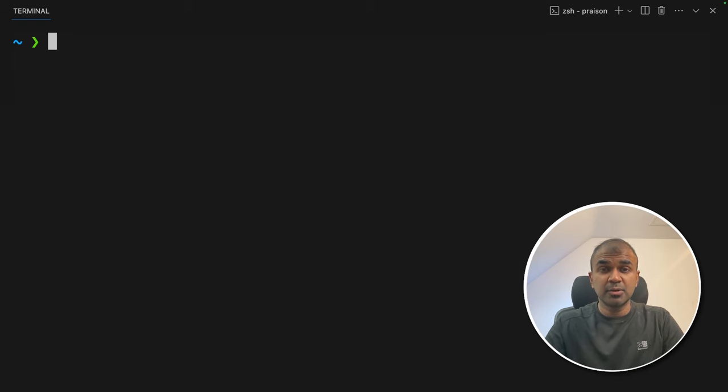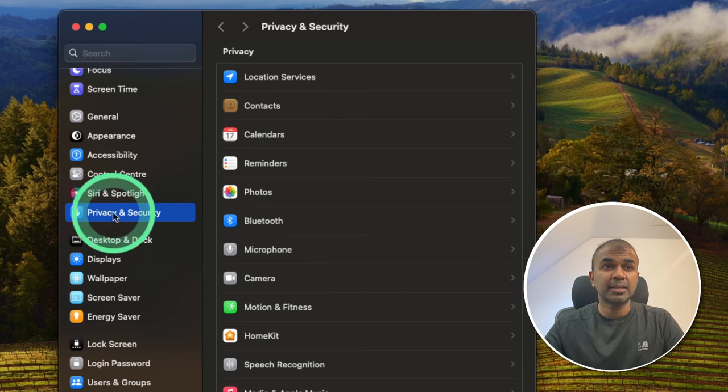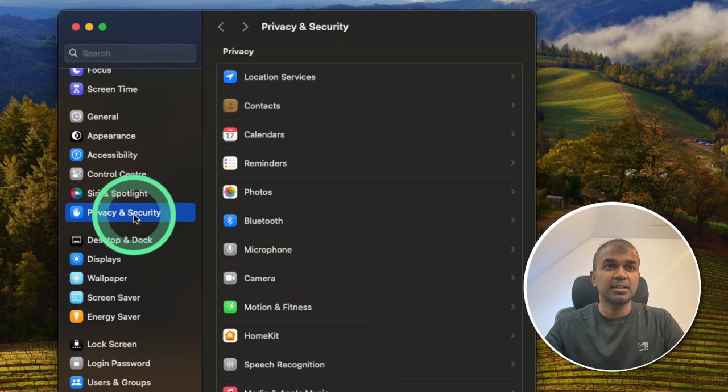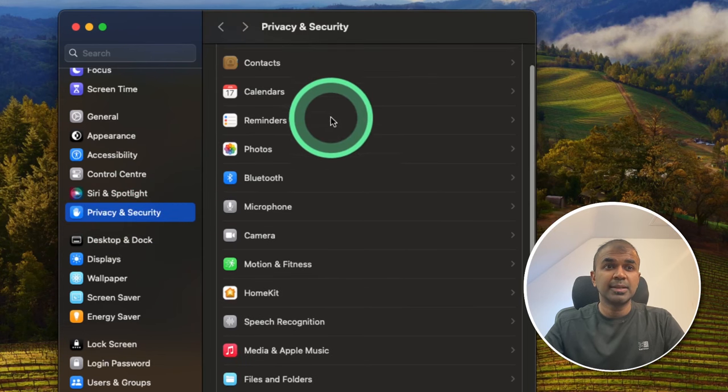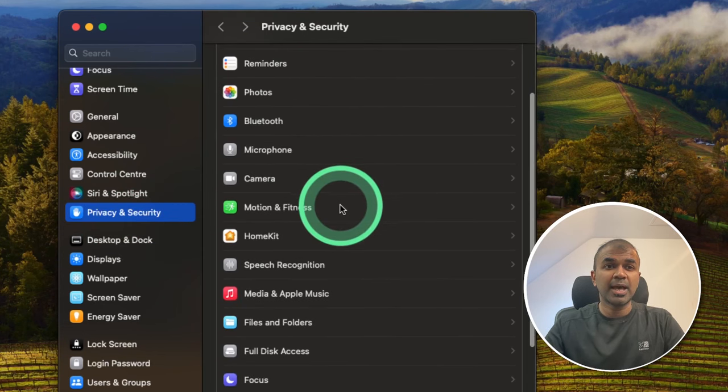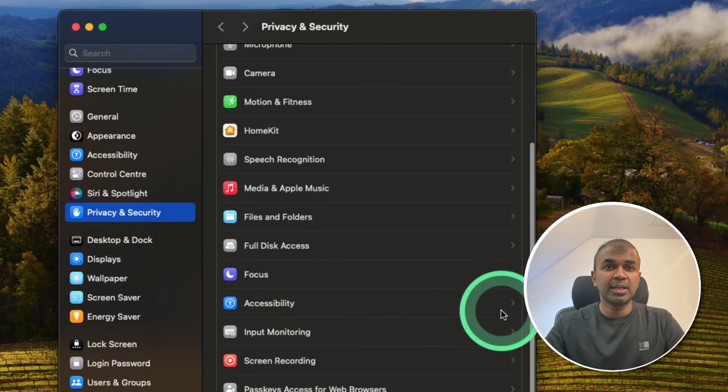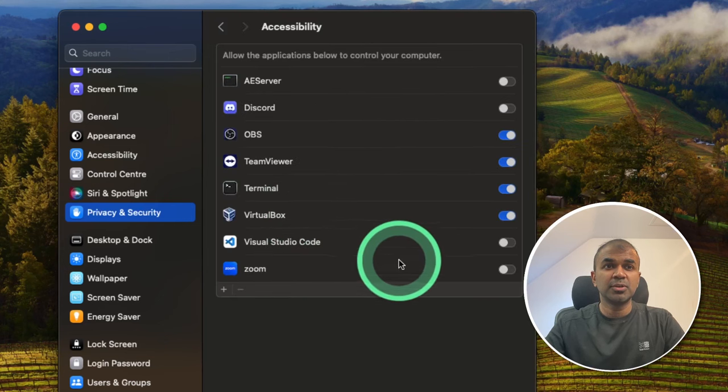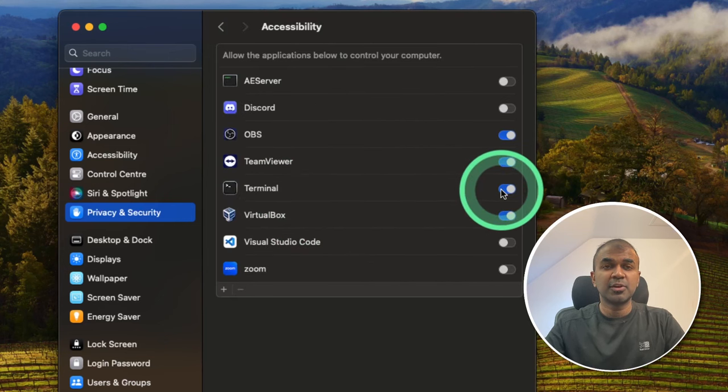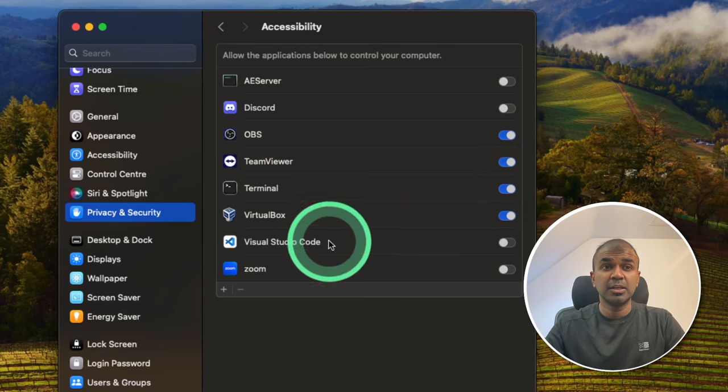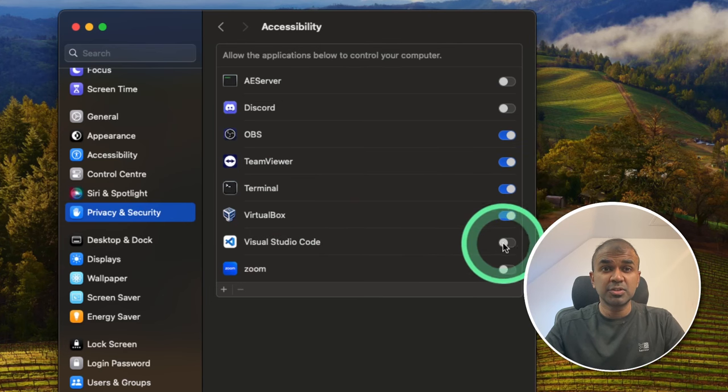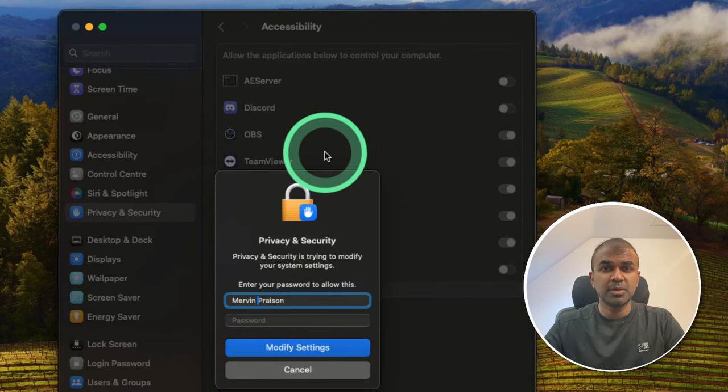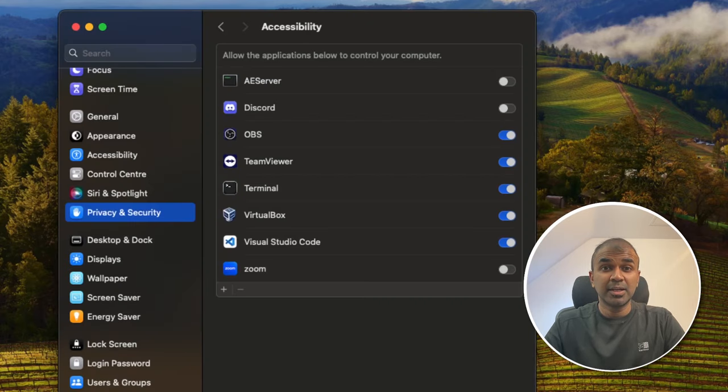Next, we need to change the settings in our computer. If you are using terminal or VS code in your Mac, click the privacy and security in the settings tab, then go to accessibility. Once after you click accessibility, make sure you tick the terminal if you are using terminal, or tick Visual Studio Code if you are using terminal through Visual Studio Code. Once after that, it will ask you to enter the password. Now it is ready for us to use.